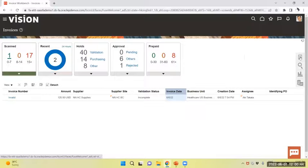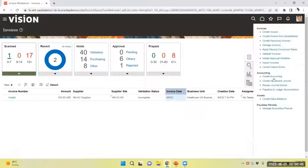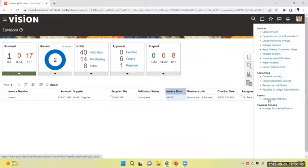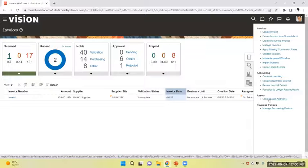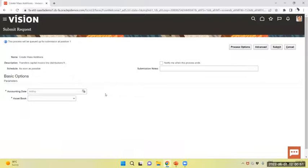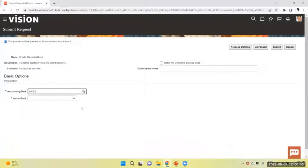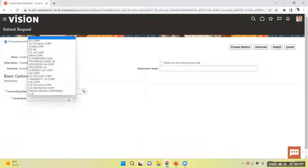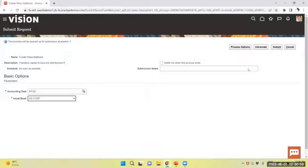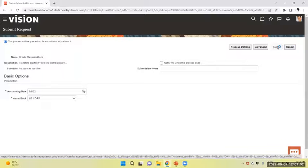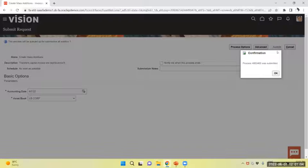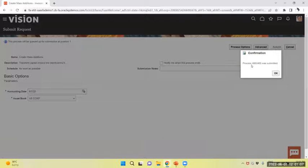Now from task panel, Payables task panel, I will create mass addition. Select the date and the asset book and submit. The process is 0663465.